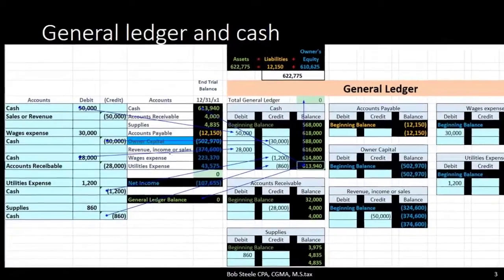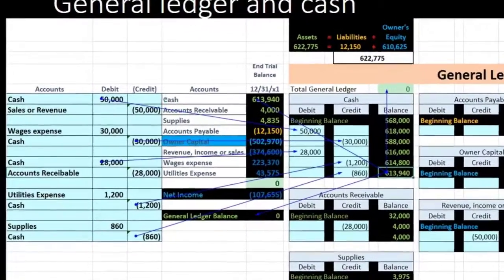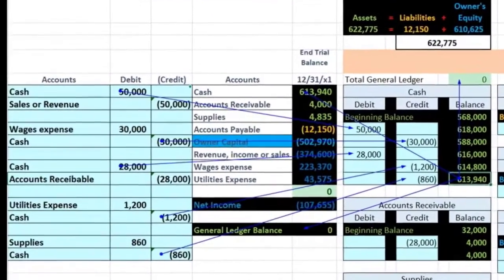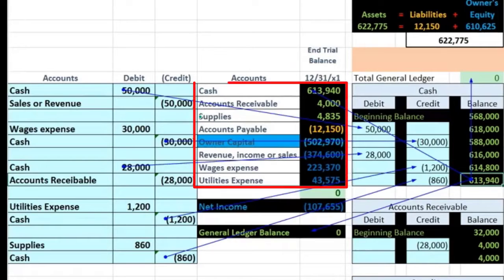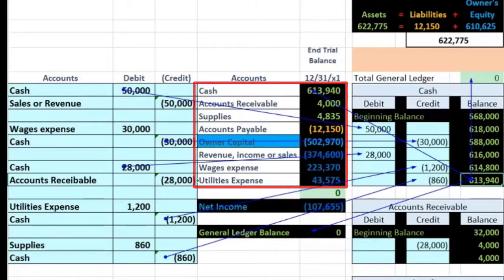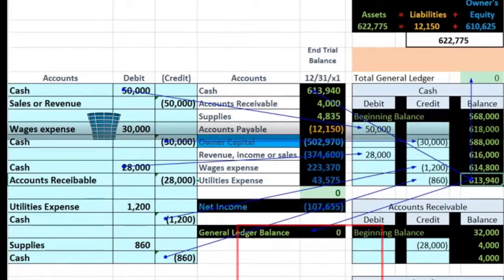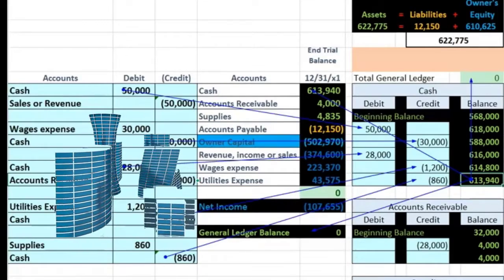For example, here we look at this small set of accounts. We have a trial balance — we've got cash, accounts receivable, supplies, accounts payable, owner's capital, revenue, wages expense, utilities expense. These are the only accounts in this company.